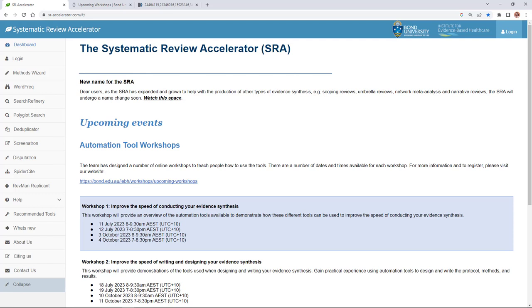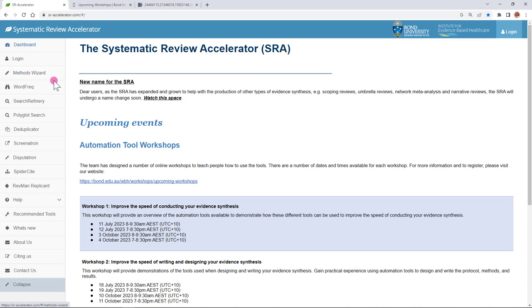So here we are on the home page of the Systematic Review Accelerator. In order to use these tools you don't need to log in although you can optionally do that if you'd like to save your data. These tools are laid out in the progression of the review. At the very top here we have the methods wizard which is a tool that helps you write the methods section of your review.